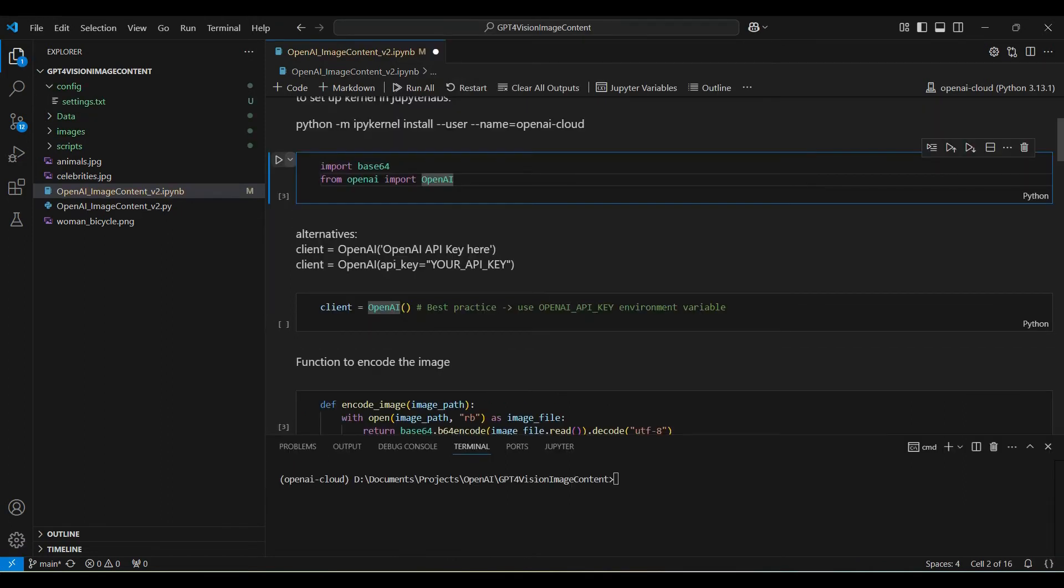We need to import a few packages. The key one here is the OpenAI package. It's an open source library for accessing OpenAI functionality and communicating with the platform.